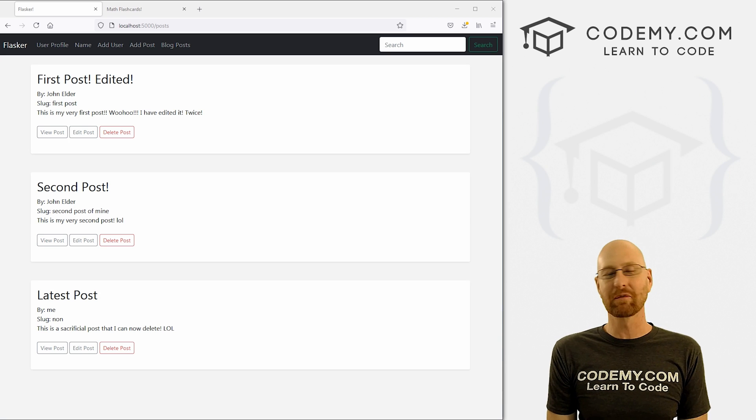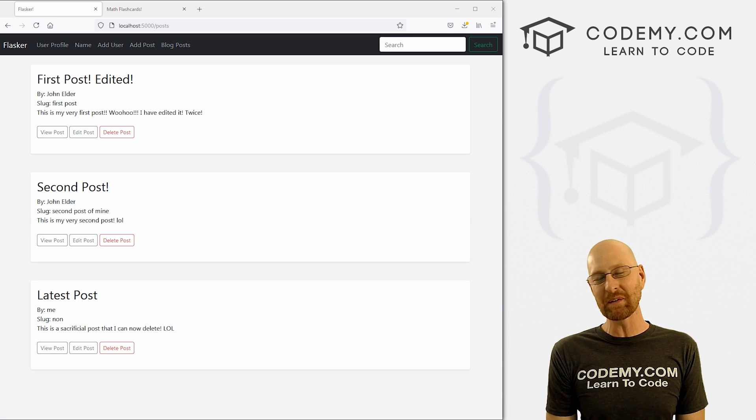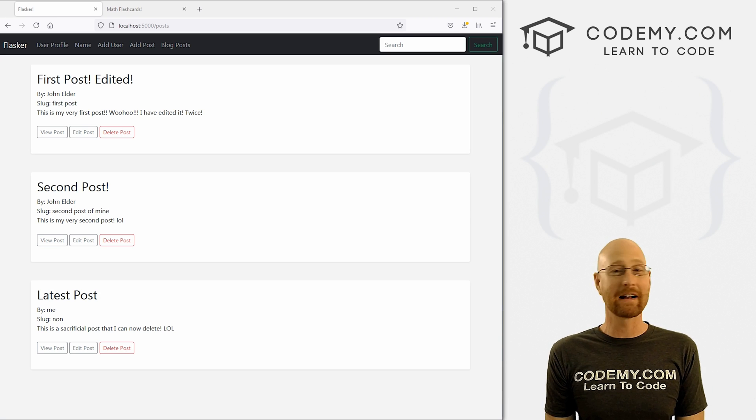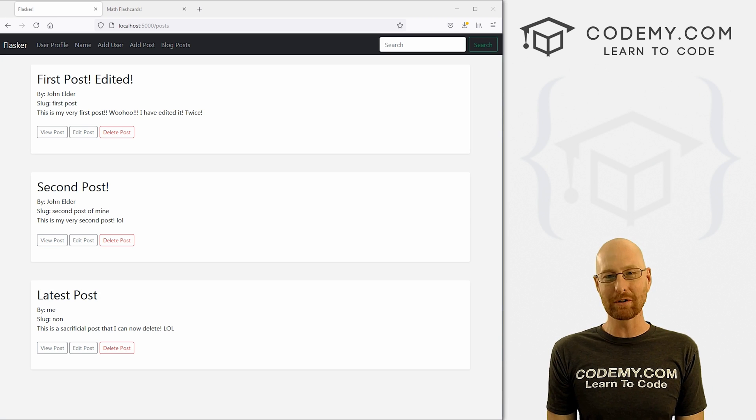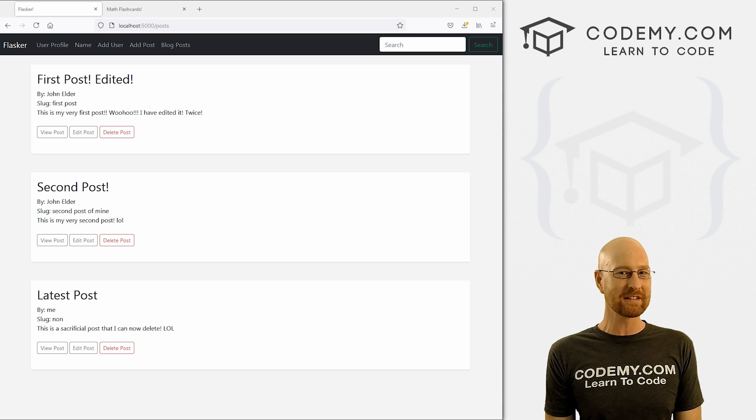What's going on guys, John Alden here from Codemy.com. And in this video, I'm going to show you how to delete blog posts for our app with Flask and Python.